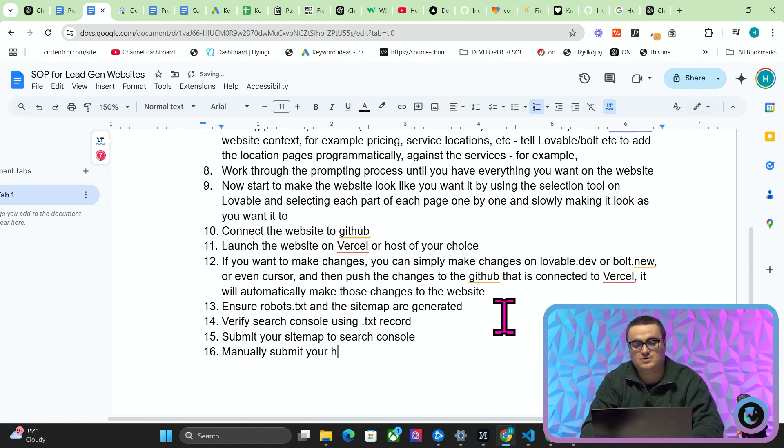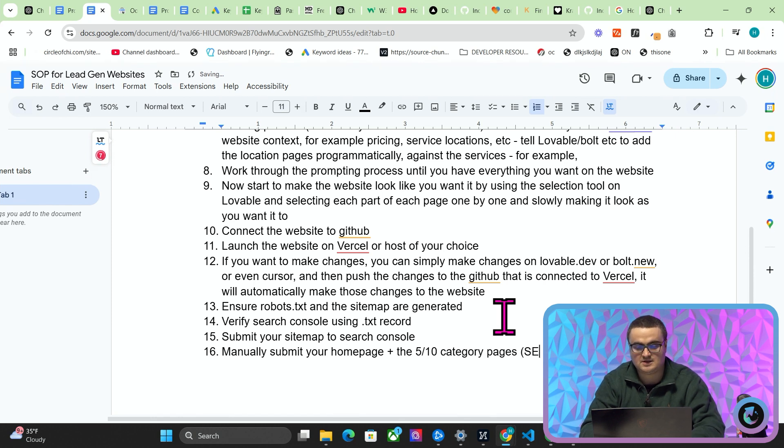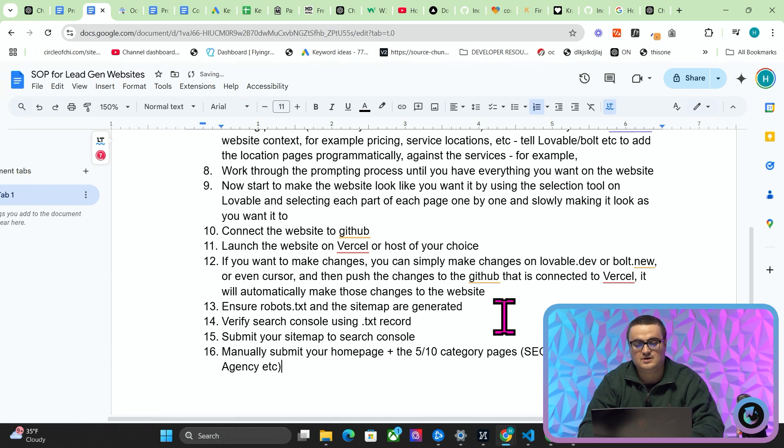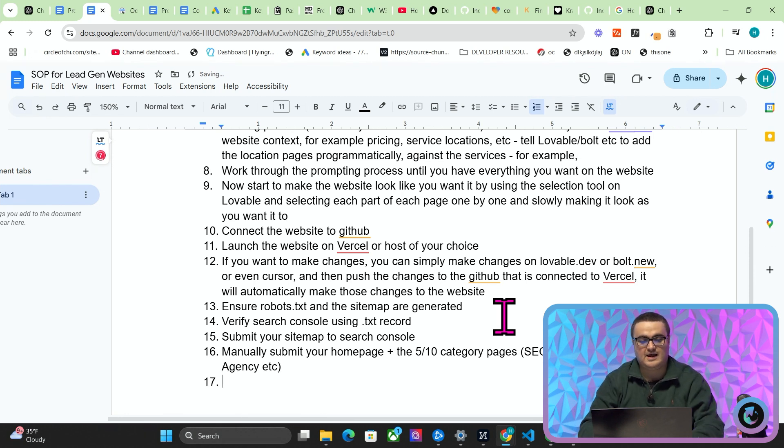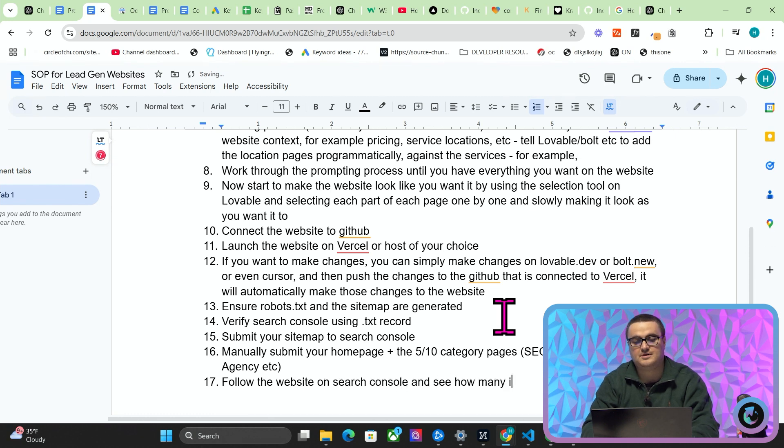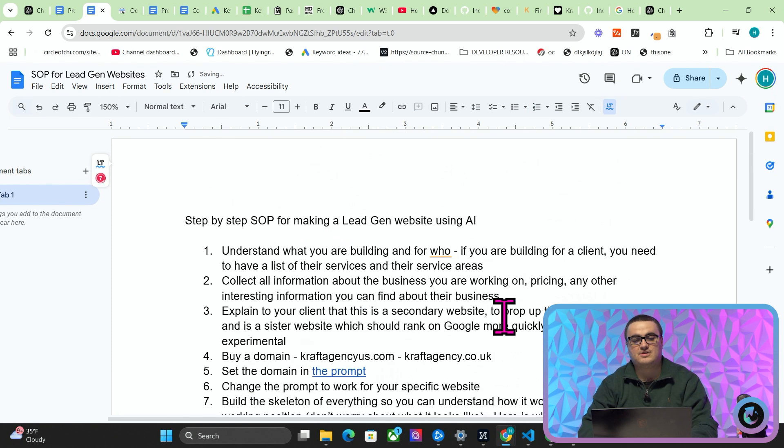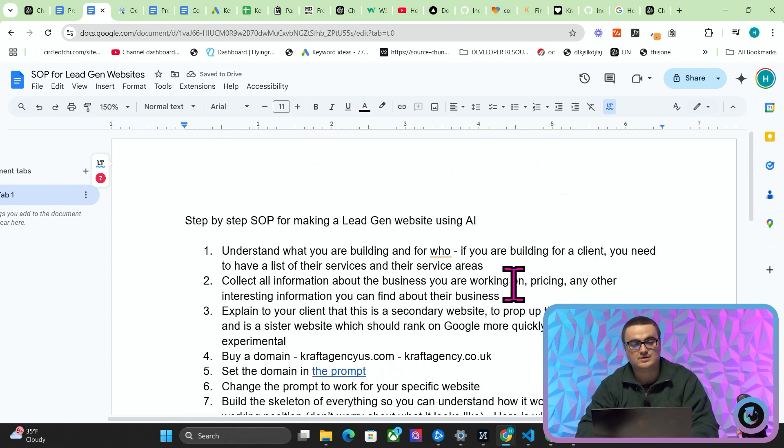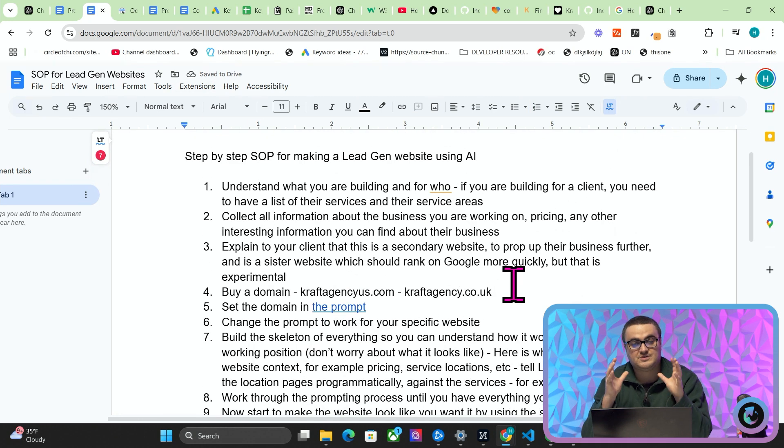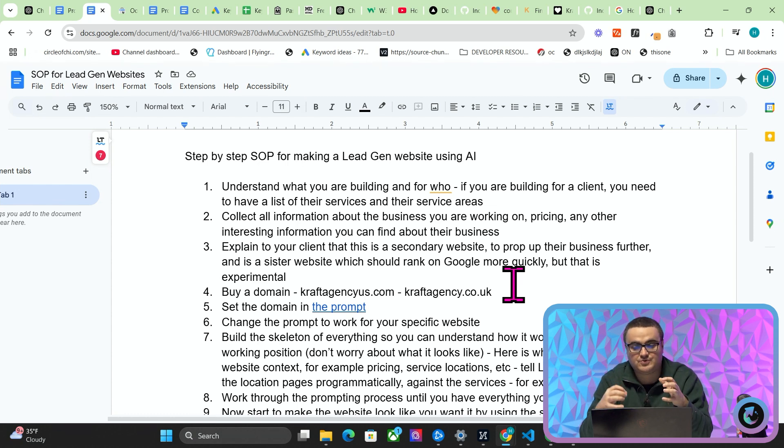Right, so verify Search Console using TXT record, submit your sitemap to Search Console, manually submit your homepage plus the five to ten category pages. So in my case that's SEO agency, backlink agency, etc. So you want to submit those and then just follow the website on Search Console and see how many impressions you have in two weeks. That's kind of the entire SOP, guys. This is very exciting stuff. I'm really enjoying talking about this methodology because instead of advertising other people's businesses on a directory, we're actually advertising our business on a location-based lead generation website.